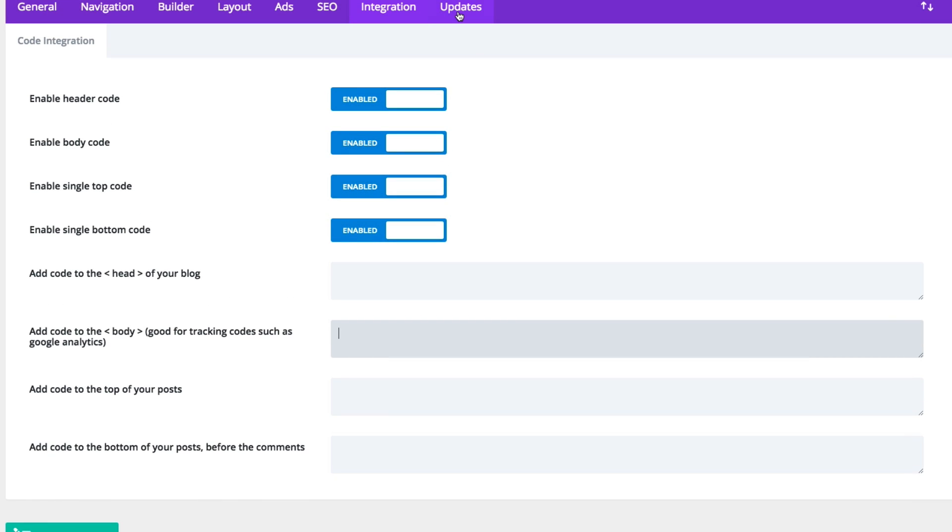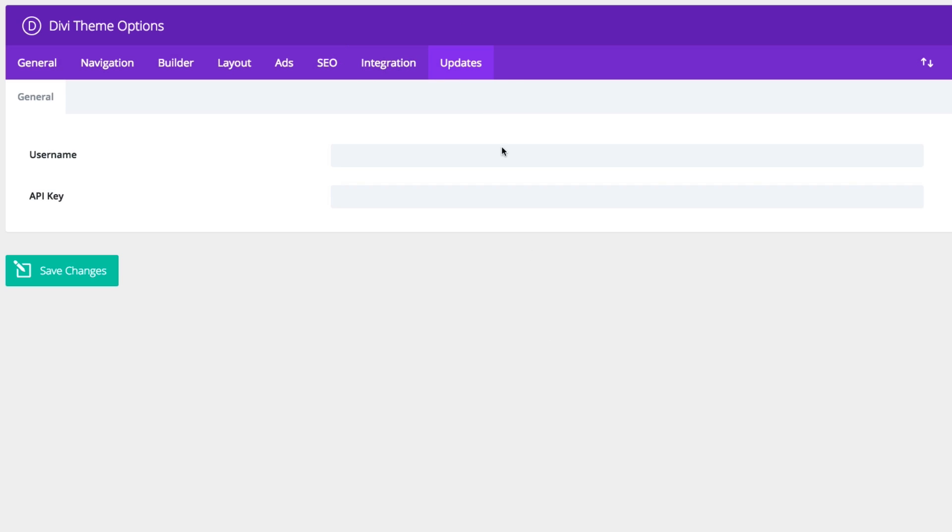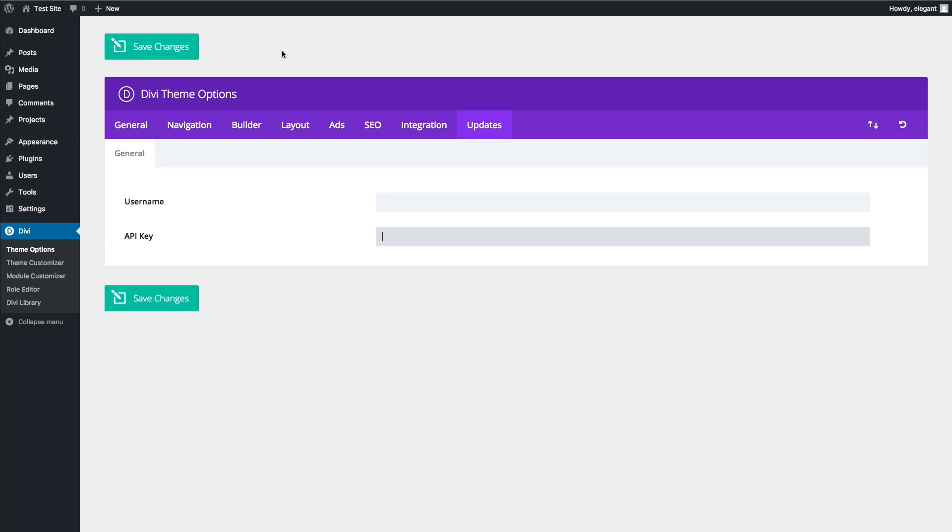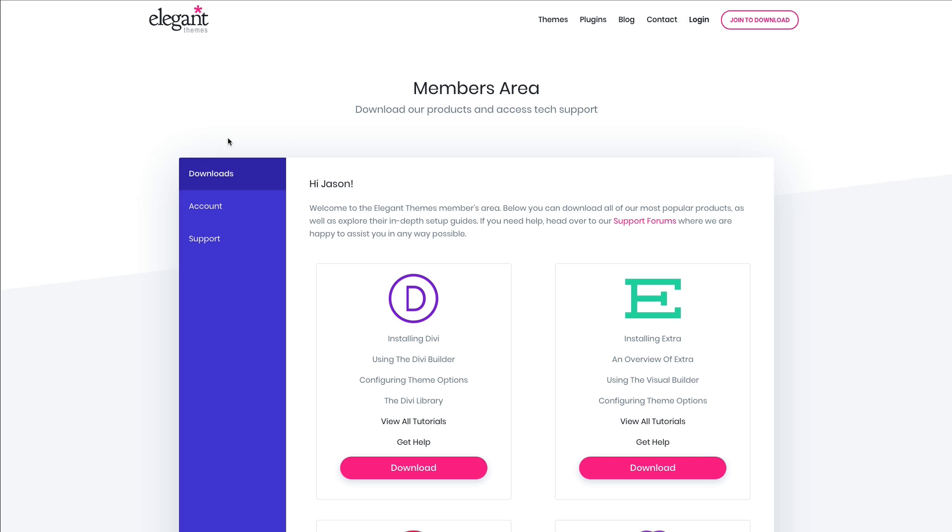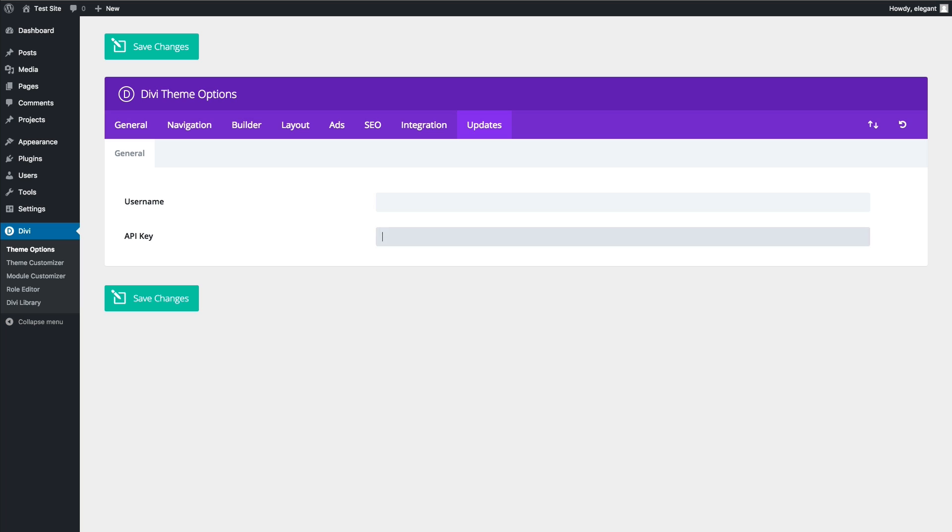The last thing is the updates tab. This is where you can enable the ability to update your theme and plugins that you have from Elegant Themes. The username is entered here and then your API key, which can be found in the actual members area. You go to elegantthemes.com, log in, you go to your members area and then you click on the account tab right there. You can go in and find your API key. Once that's set, you can save your changes and then you're able to update your theme.